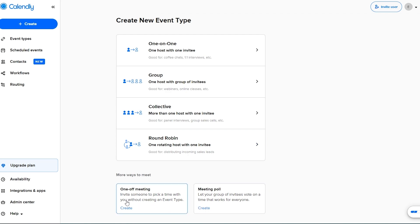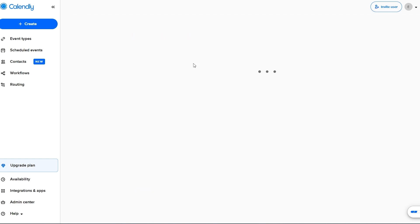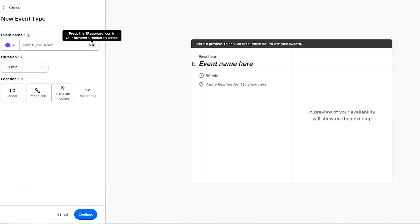A one-off meeting or meeting poll, you know it depends on you. So let's say it's a one-on-one session. We're going to click on one-on-one.